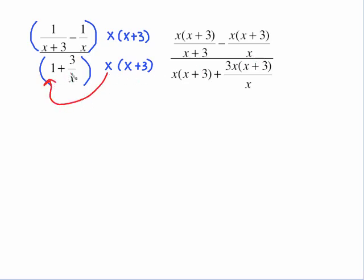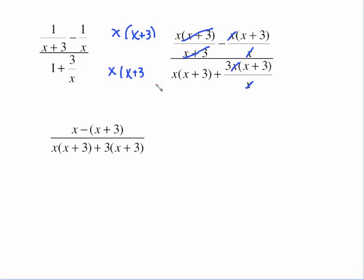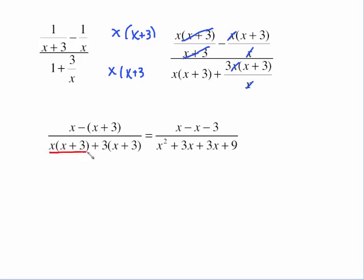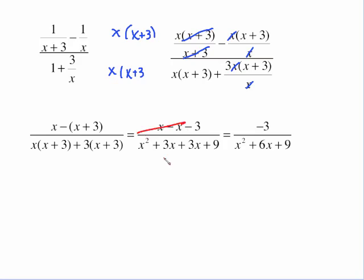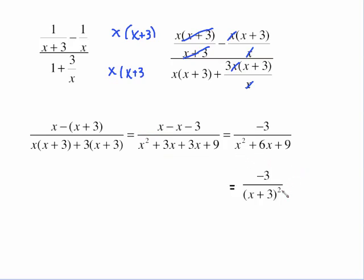After distributing, x(x+3) over (x+3) gives x, and x(x+3) over x gives (x+3). On the other terms there's no denominator, giving x(x+3), and 3 times x times the binomial. Now cancel: (x+3) cancels, x cancels, and x cancels again. What's left is x minus (x + 3) over x(x+3), plus 3 times that quantity. Distributing the negative through the top and multiplying the bottom, then distributing the 3 gives 3x + 9. Canceling x's and combining like terms gives −3 over x² + 6x + 9, which factors as (x + 3)².